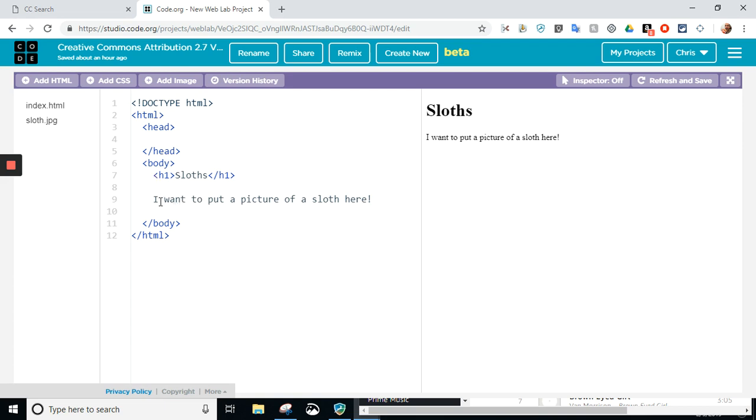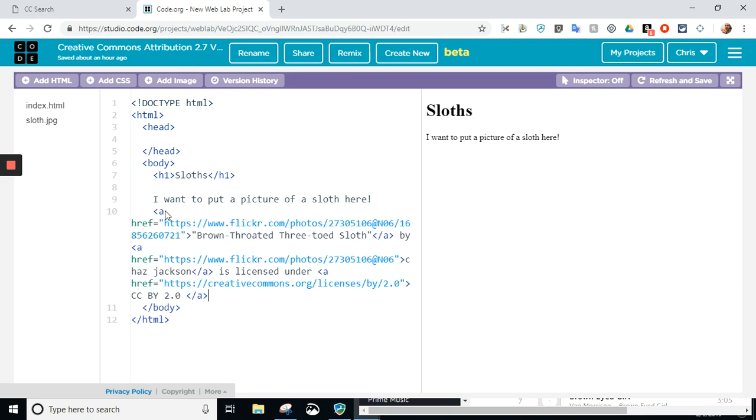But remember, I also copied the Attribution, where you give credit to the person. So, I'm going to put that right here, and this is how easy it is. This is why Creative Commons is awesome. I'm going to do a Control-V. I'm going to paste.